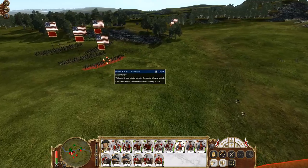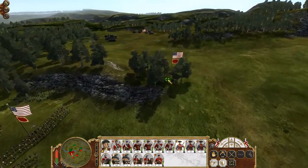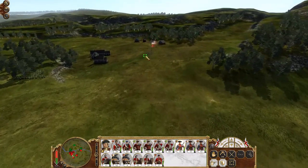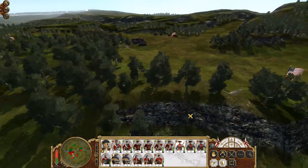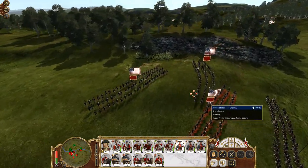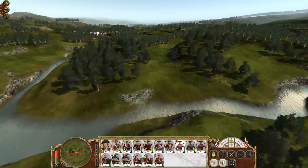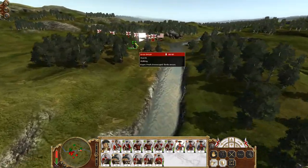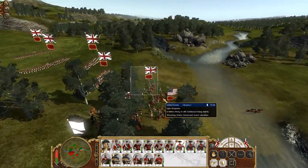This also allows us to draw comparisons between, say, the lighter line infantry or Minutemen of the Continental Army versus the heavy and well-trained forces of Britain.